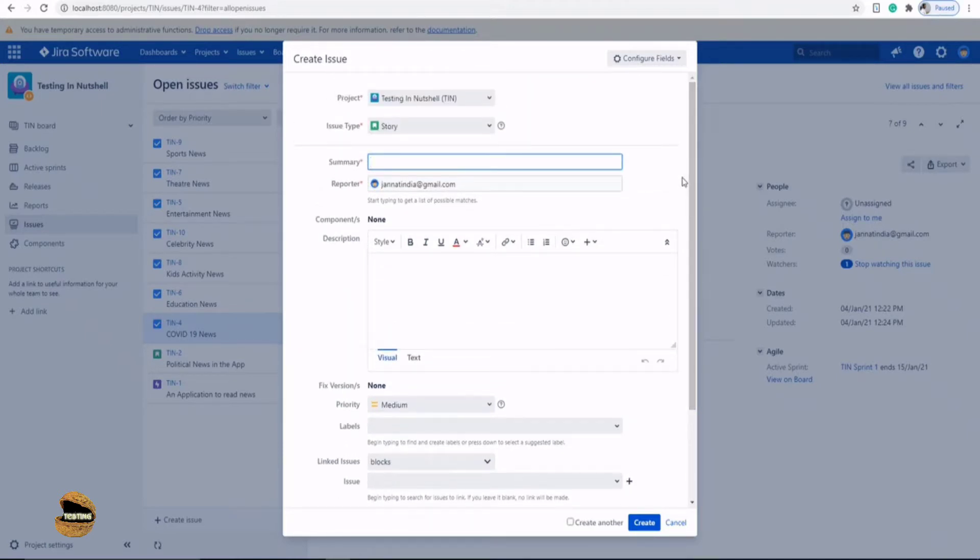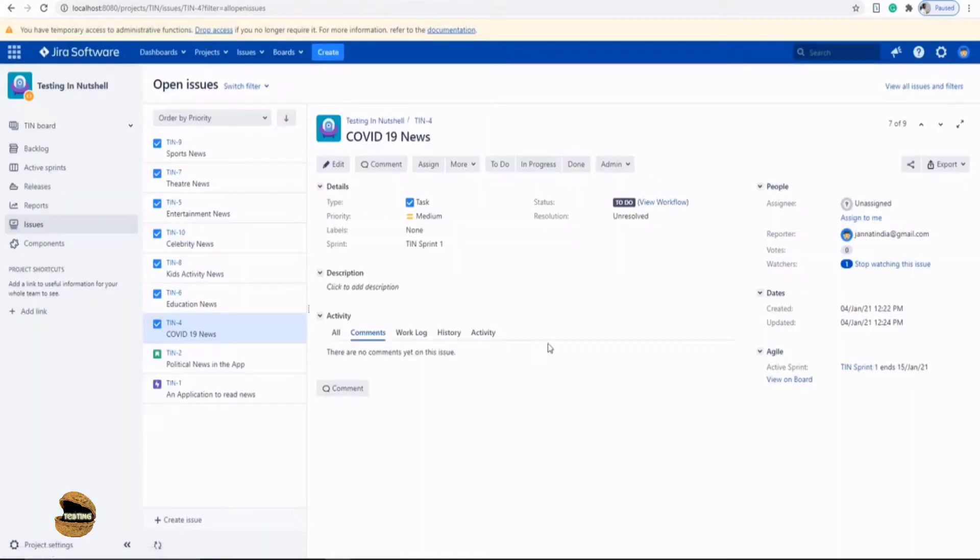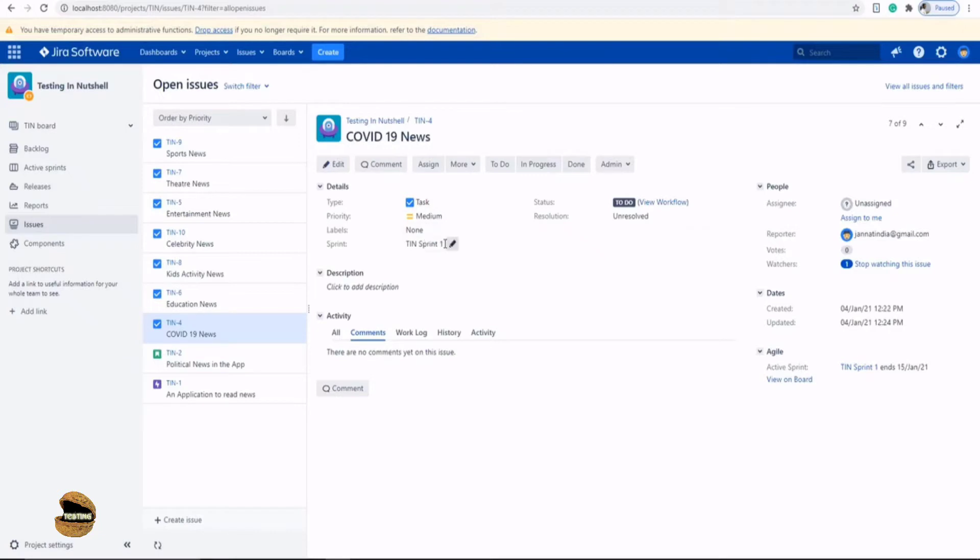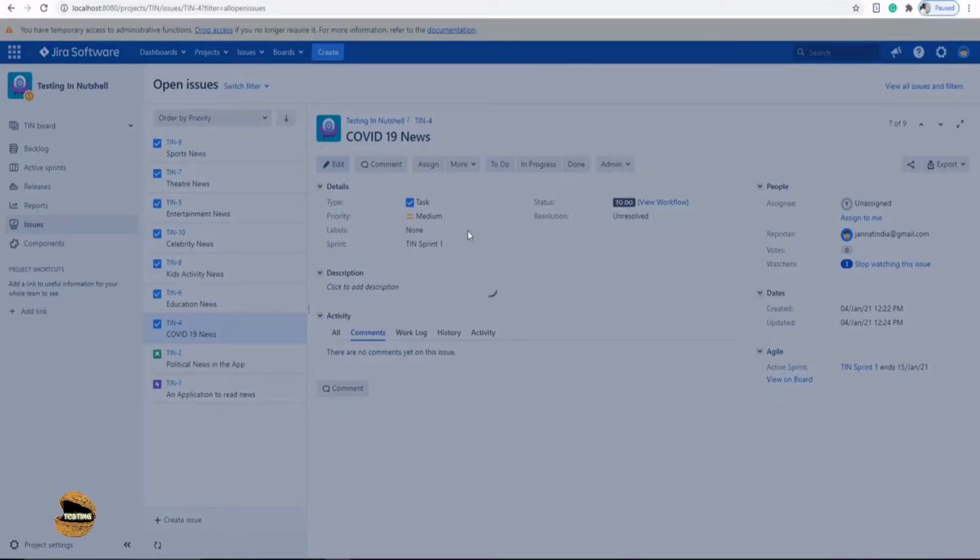Of course we have three types of screens in Jira. Number one is create issues, number two is view screen and third is edit screen which is by default enabled here when you click on this or hover your mouse on any of these features. So there are three options or you just click on this edit button here. This is the screen number three.